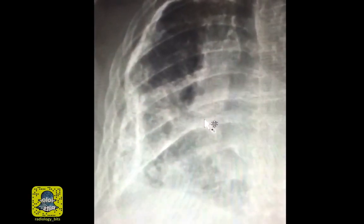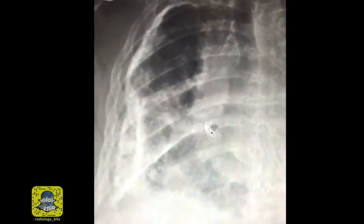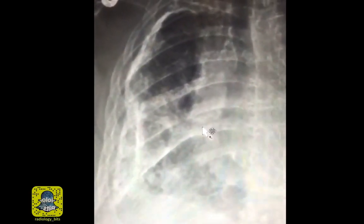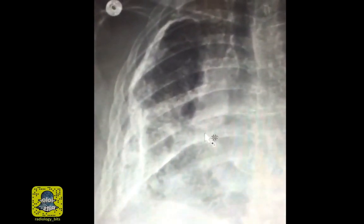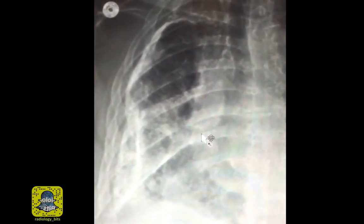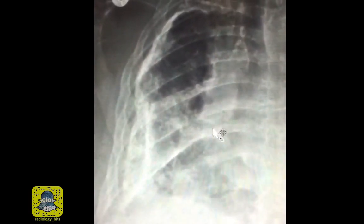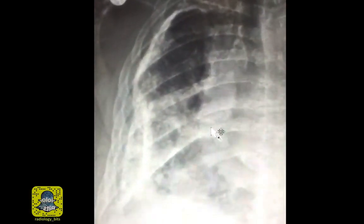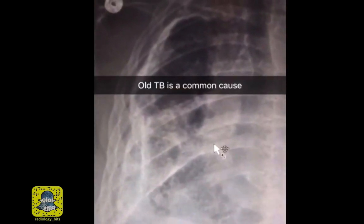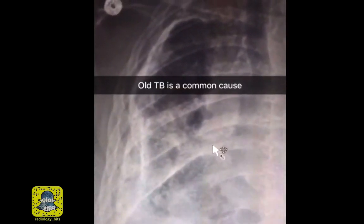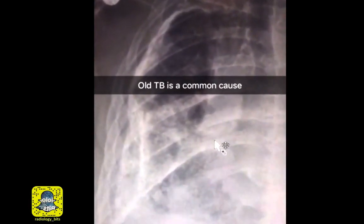Calcific fibrothorax is a chronic condition that results from a previous insult. Insults such as previous infections like TB, previous pleural collections such as empyema or hemothorax, exposure to asbestos, or connective tissue disorders have all been described with calcific fibrothorax. The most common etiology that we see related to calcific fibrothorax is a prior tuberculous infection.